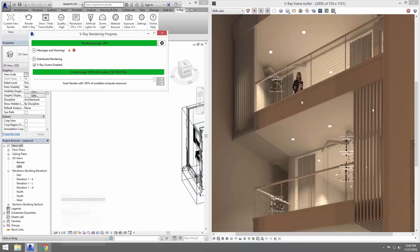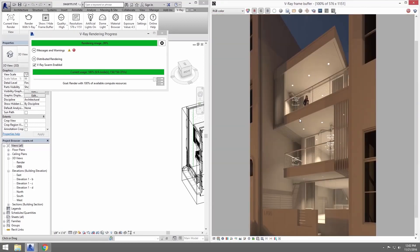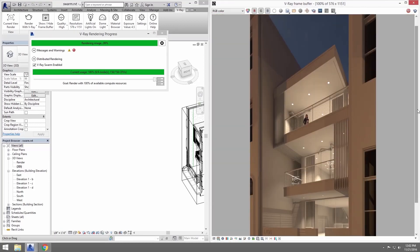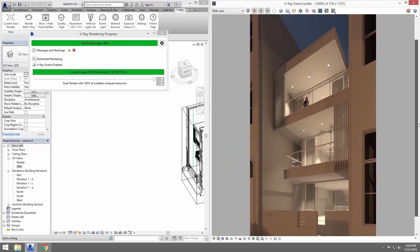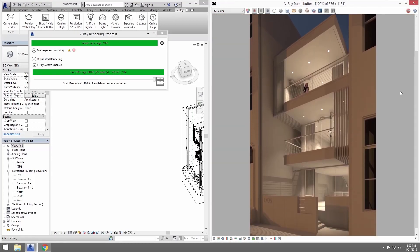And here we can see the image being finished up with a distributed rendering using V-Ray Swarm, saving me a lot of time over rendering just on one machine.